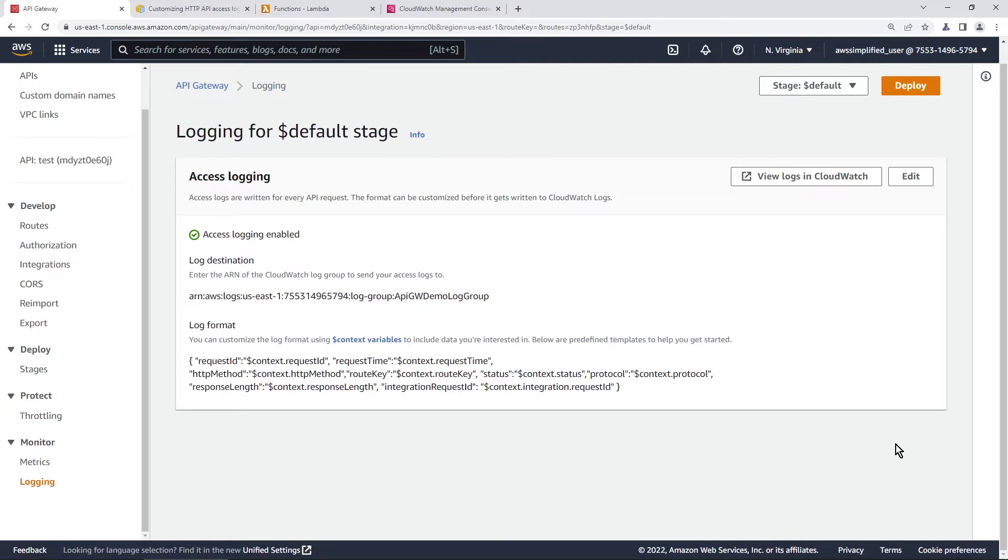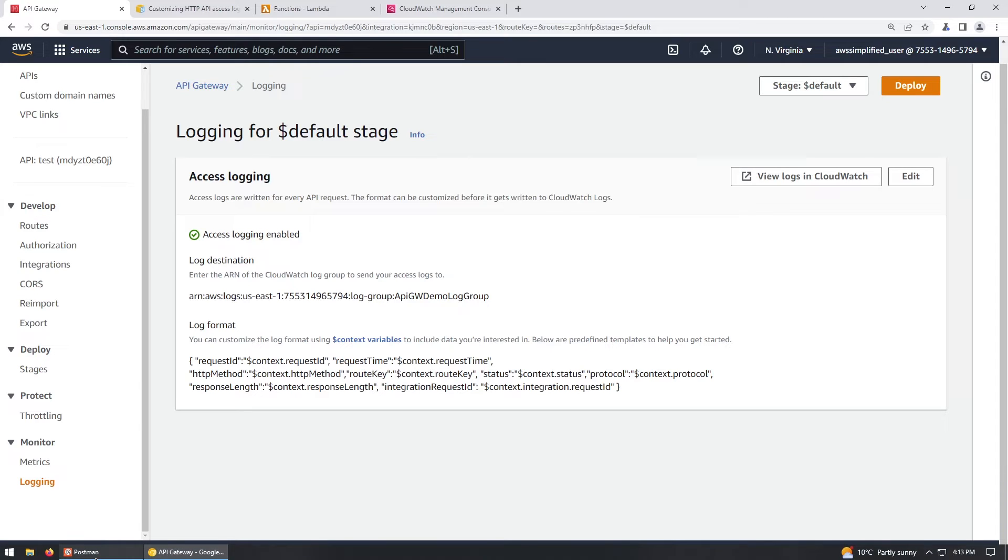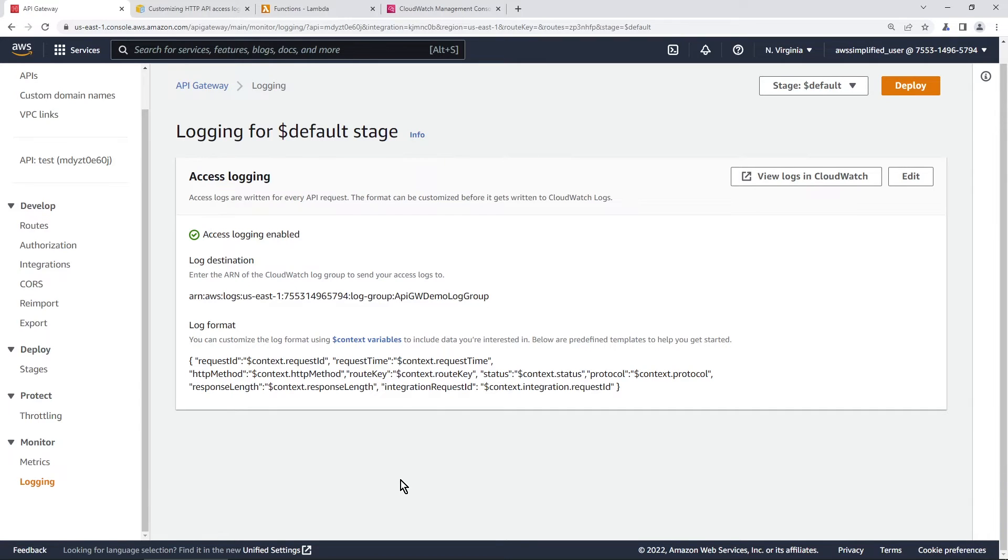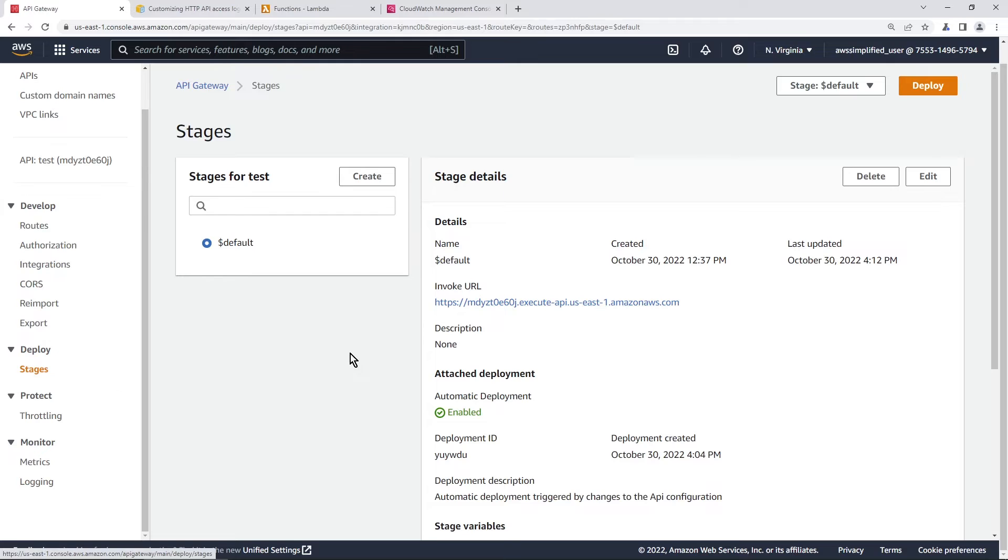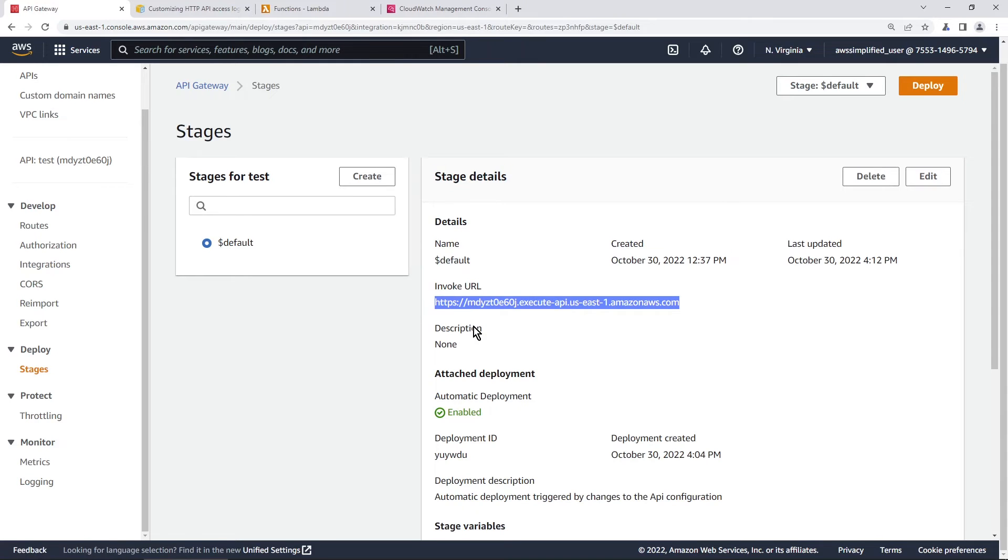And so this has been set up correctly. So what I'm going to do now is I'm just going to go and invoke this Lambda function from Postman. So we're going to be using Postman to test this out. So first I need to go and grab the URL of this endpoint. So we're going to go to stages and it's right here. So we're going to copy that to clipboard.